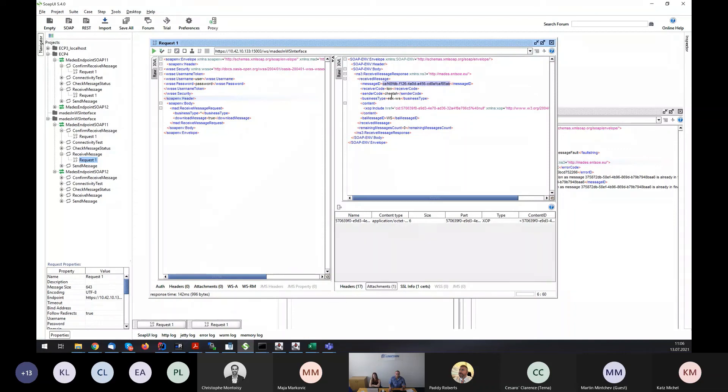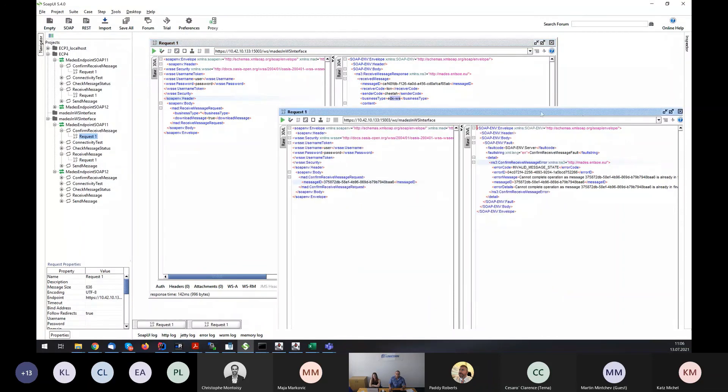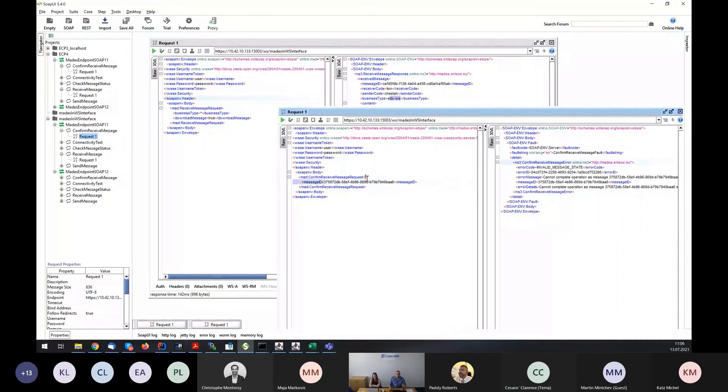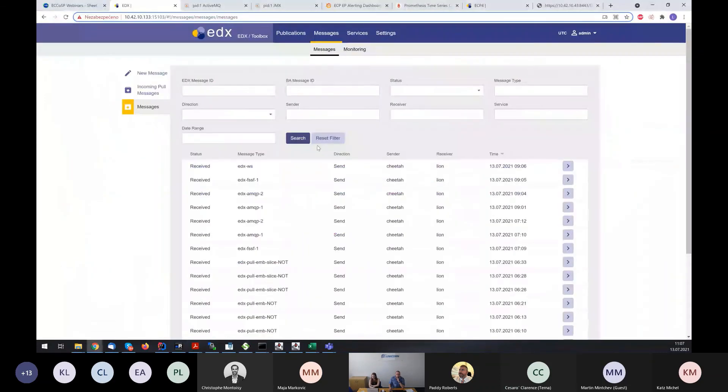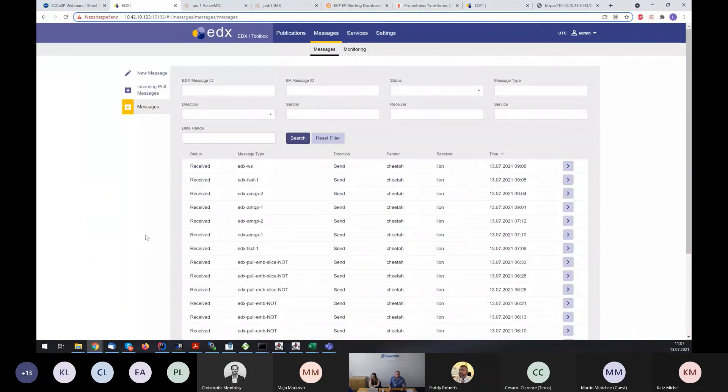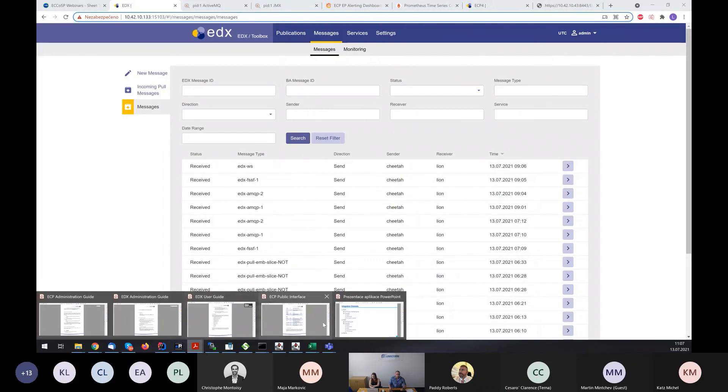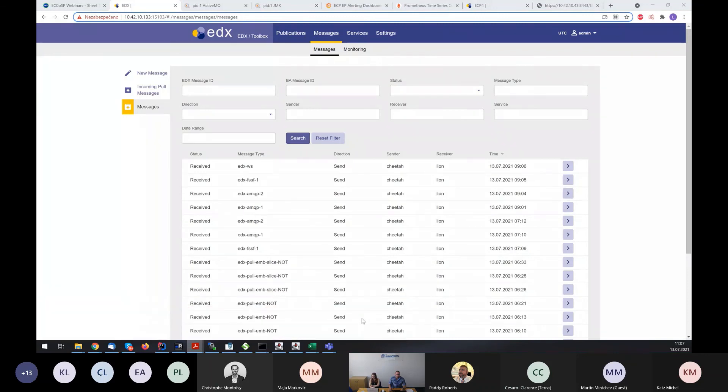We can receive a message from toolbox. There is a message, business type BS, and BA message type. And also, confirm. So that's the integration channels of edX.